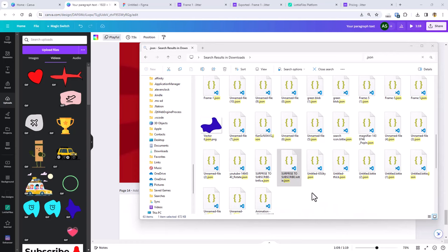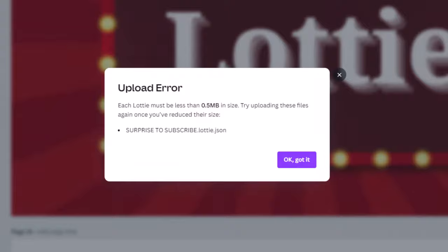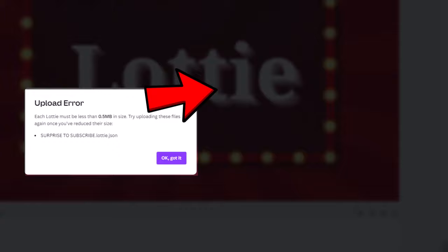Sometimes we inevitably find that the Lottie files are heavy in size, and Canva doesn't allow files that are more than 0.5 MB in size. In that case, watch this video where I show a quick trick to reduce the Lottie file size by almost half its original size.